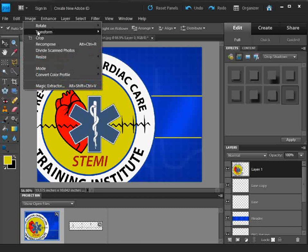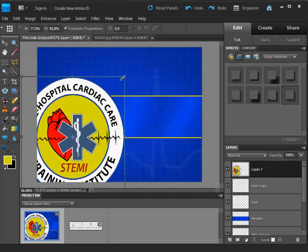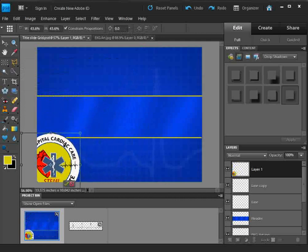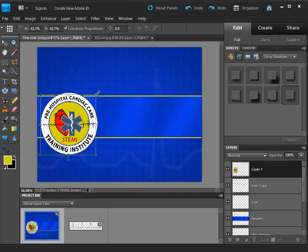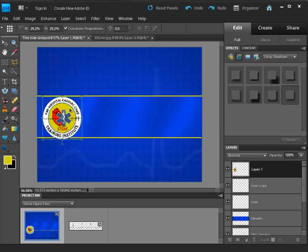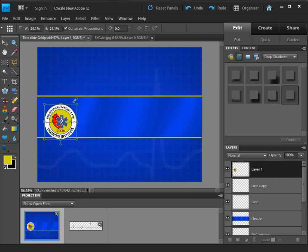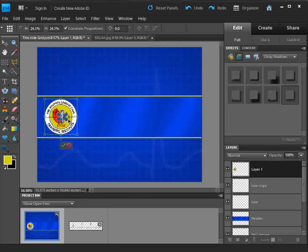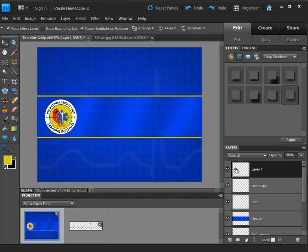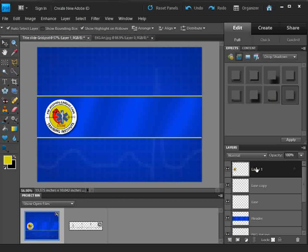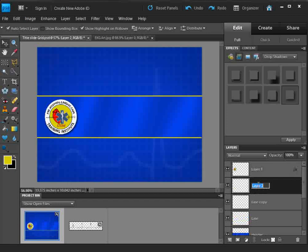We're going to transform that — Image, Transform — and bring that in just about there. That looks good. Now we're going to add a drop shadow. I'm going to do one other thing I kind of like to do — this is kind of an extra bonus. I'm going to create another layer, drag it down below the logo, and call it 'glow'. I should also name the other layer 'logo'.